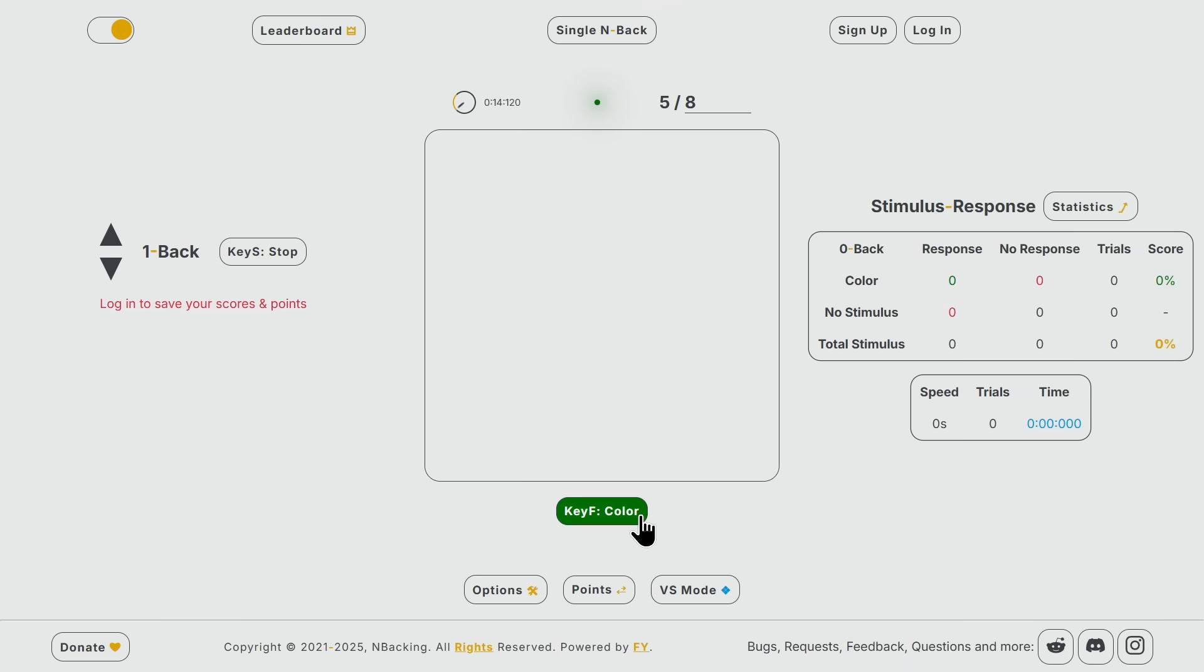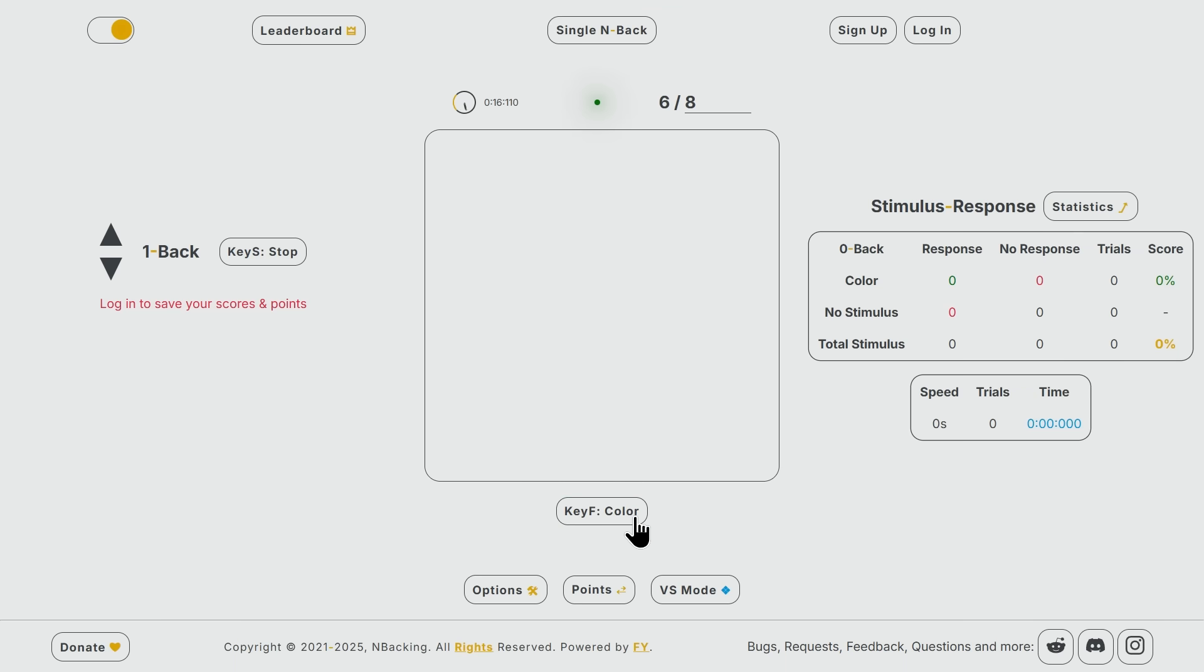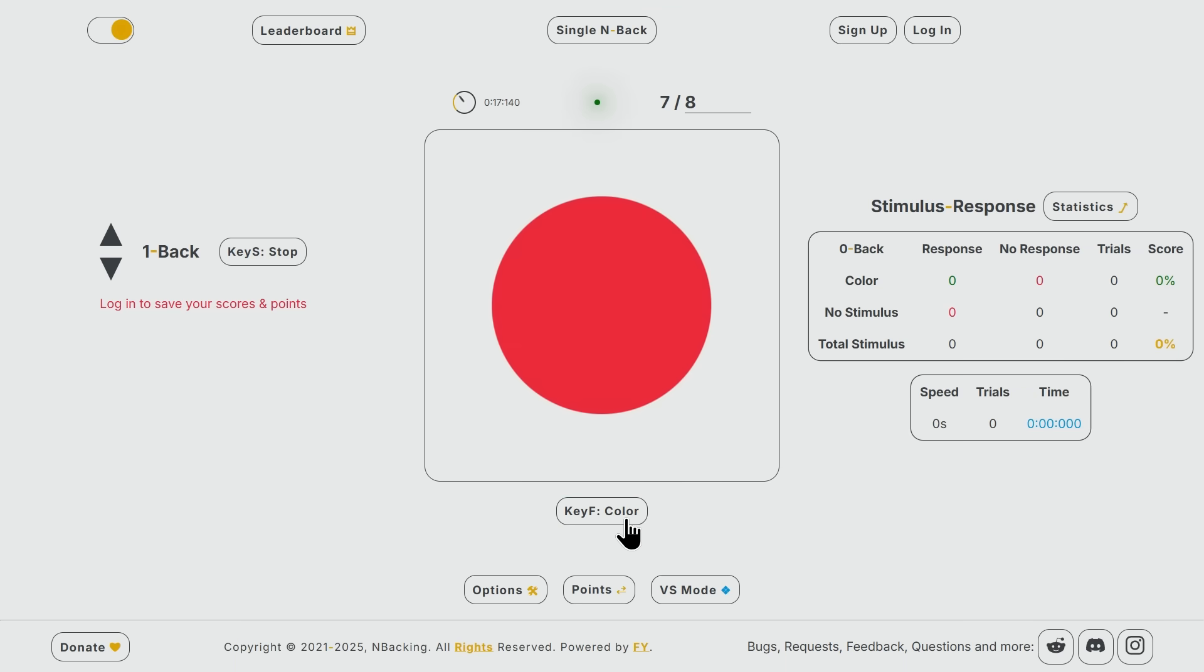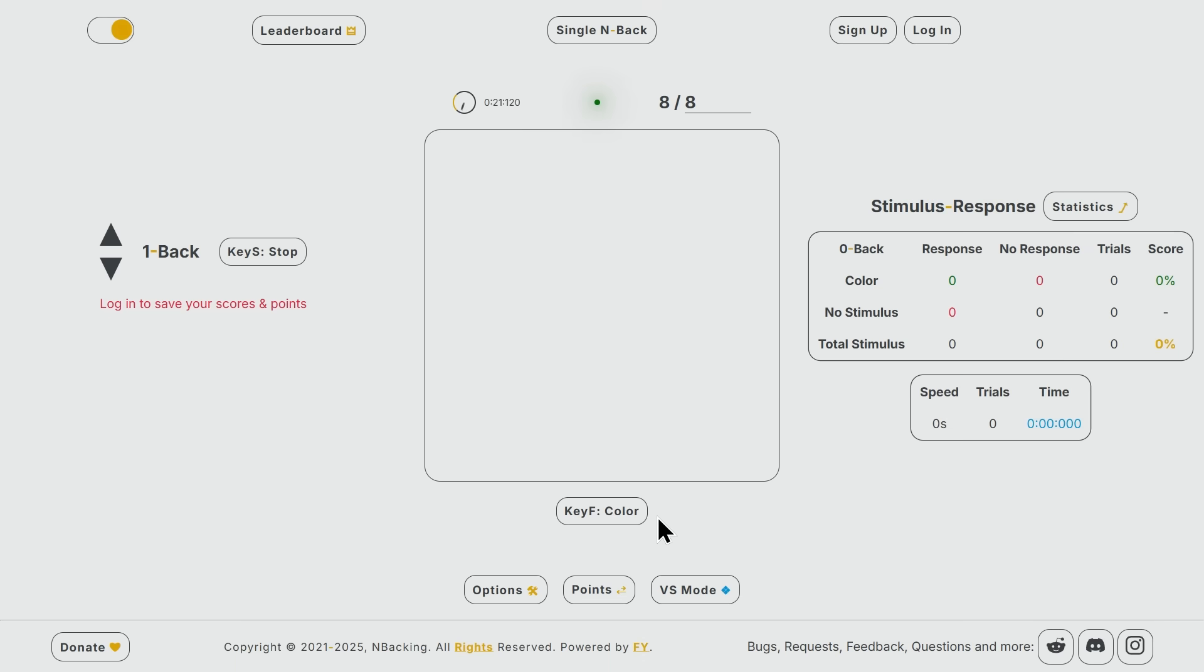Color match. Color match. Another one. Wow.